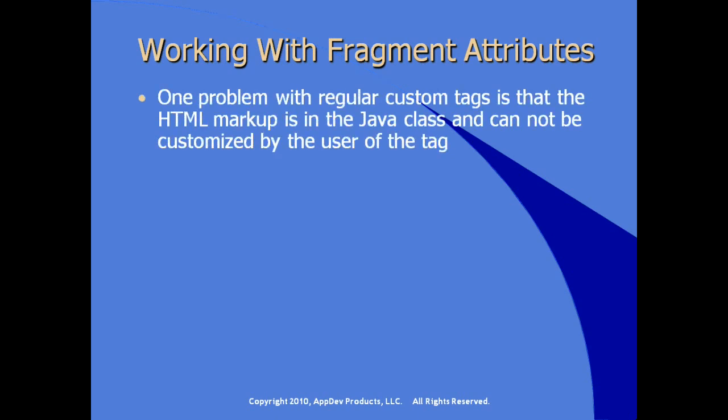One of the problems with regular custom tags is that the HTML markup is actually in the Java code and the JSP developer cannot extend that or customize it. In other words, the user of the tag, the JSP developer, can't do much more with it, can't make decisions about markup.